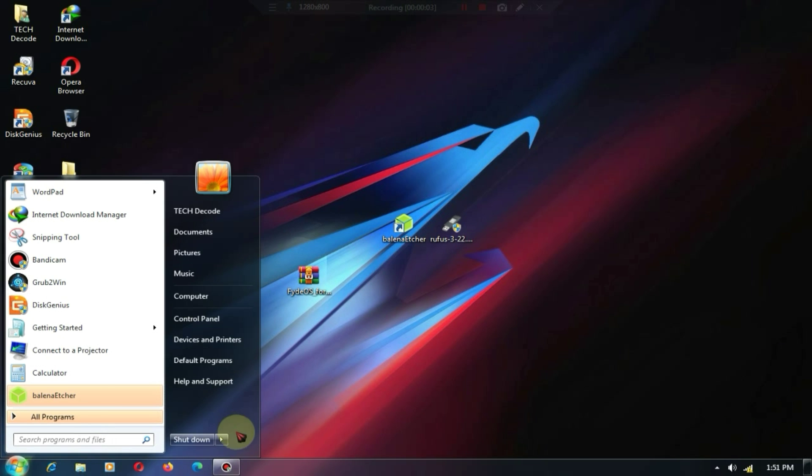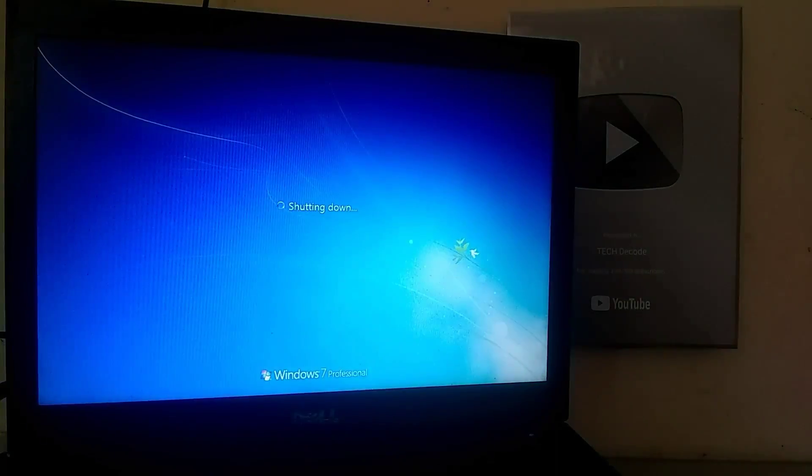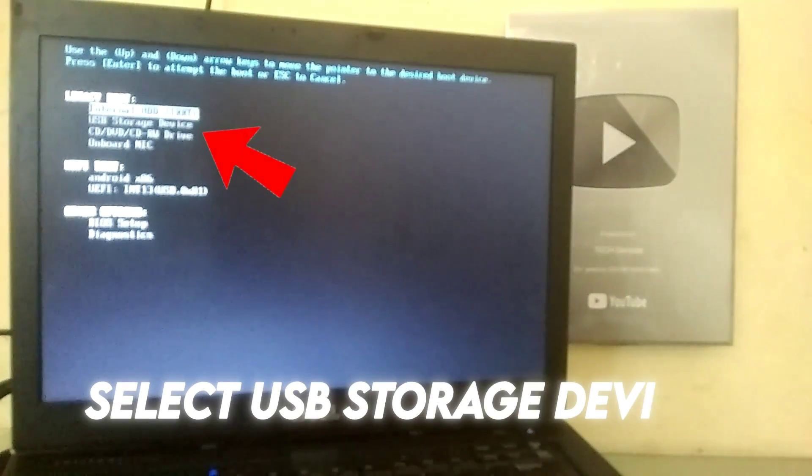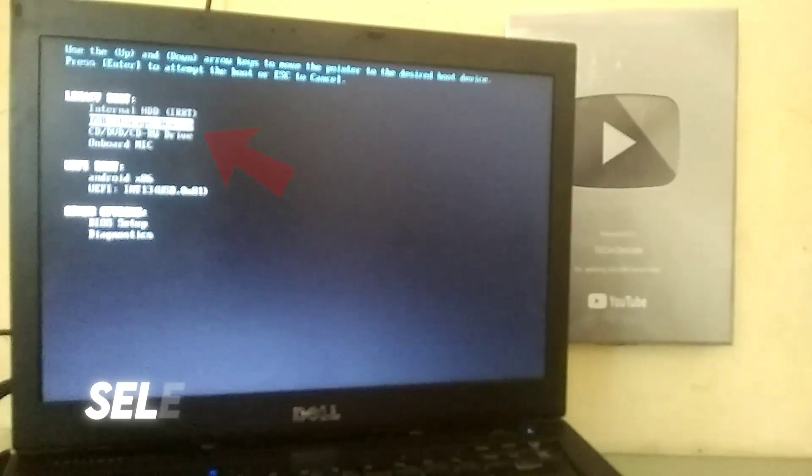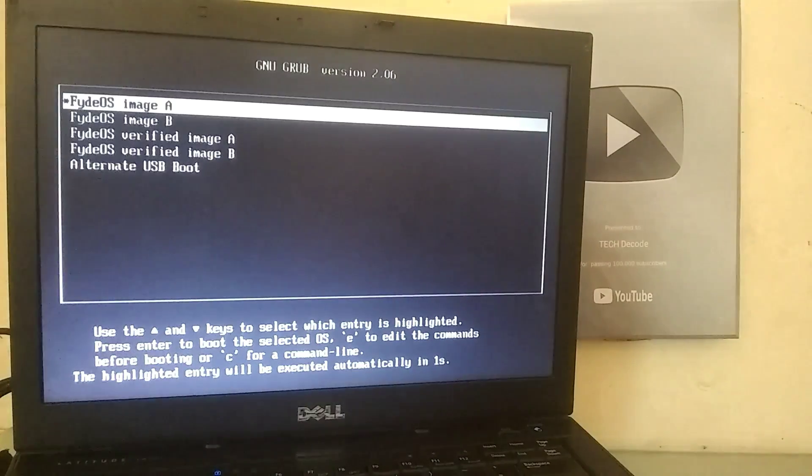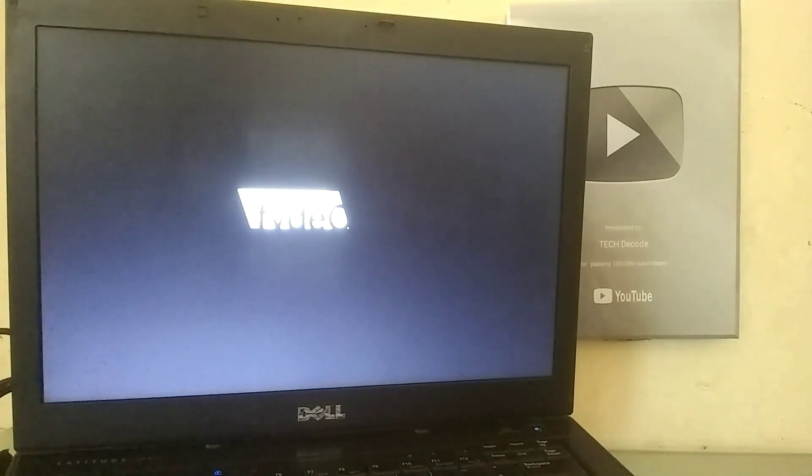After creating the bootable USB drive, you simply need to restart your PC and access your system's boot menu. To access the boot menu, you need to press the boot key for your PC. In my Dell laptop, the boot key is F12, but it may be different for other brands of laptops. Once you've booted from the USB, you'll see several options, among which you should choose the first option.